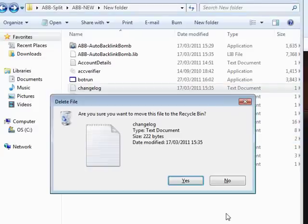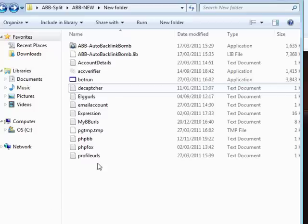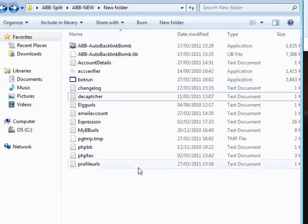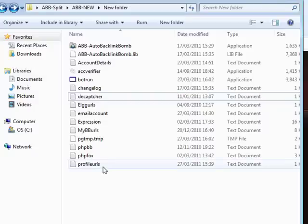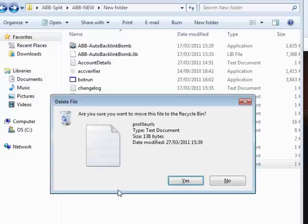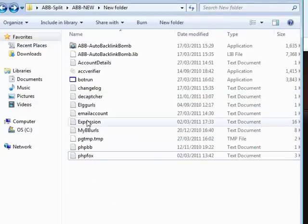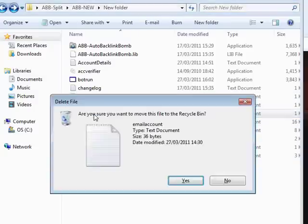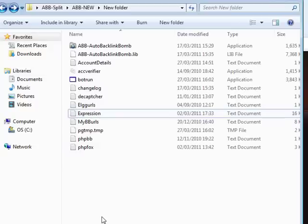You won't have the change log if it's your first time using it — you'll only have that if you have updates. You won't have the profile url.txt file to start off with either, and you won't have the email accounts to start off with, because these are all files that get generated through the working processes of the Auto Backlink Bomb.